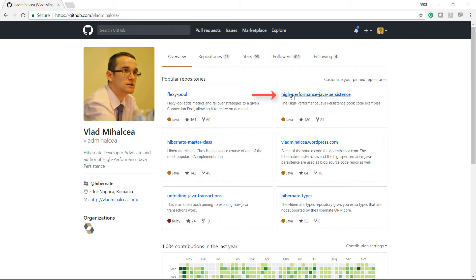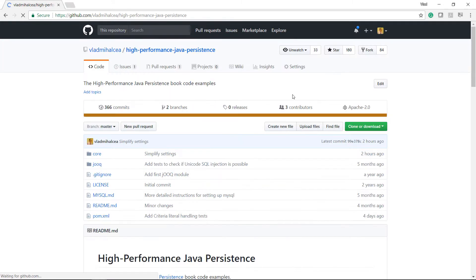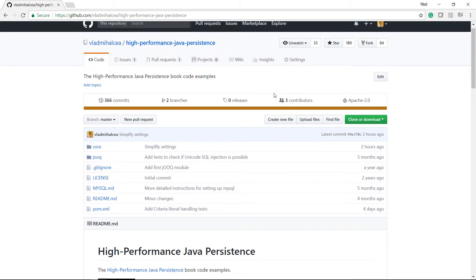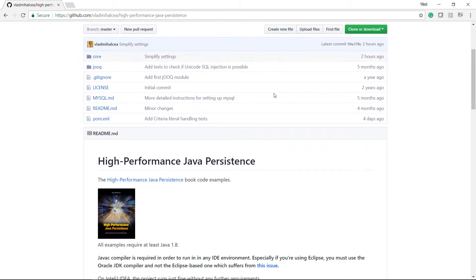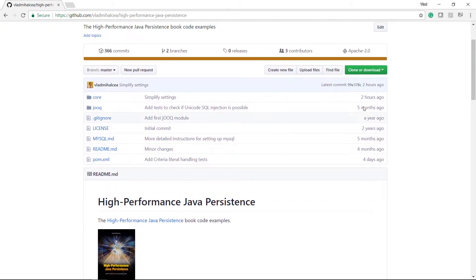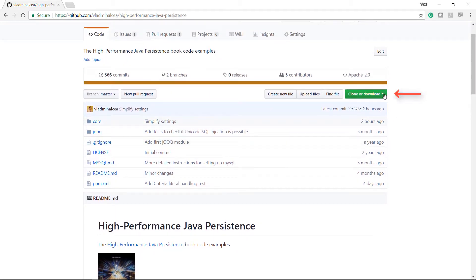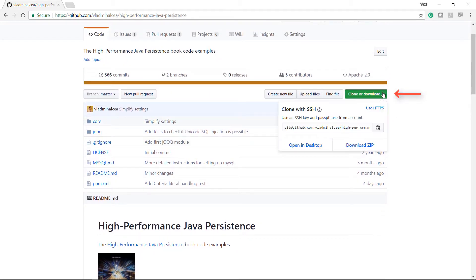First of all, you need to go to my GitHub account and choose the High Performance Java Persistence repository. Now you can either clone the project or simply download it. For simplicity's sake, we will just download it.